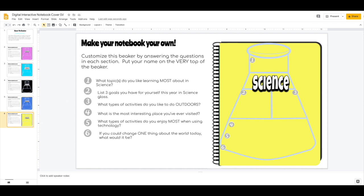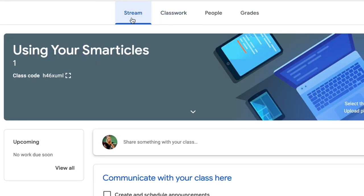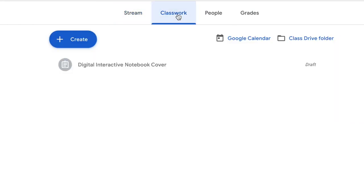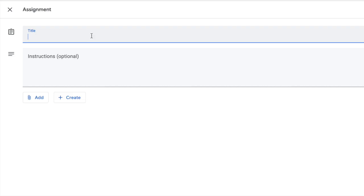So over to Google Classroom I go. And here you want to click classwork because that's where you assign new assignments. Click the word create and then click assignment.